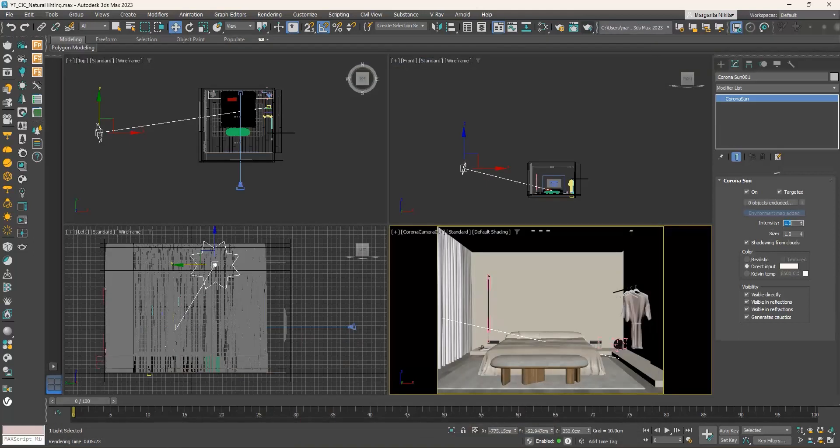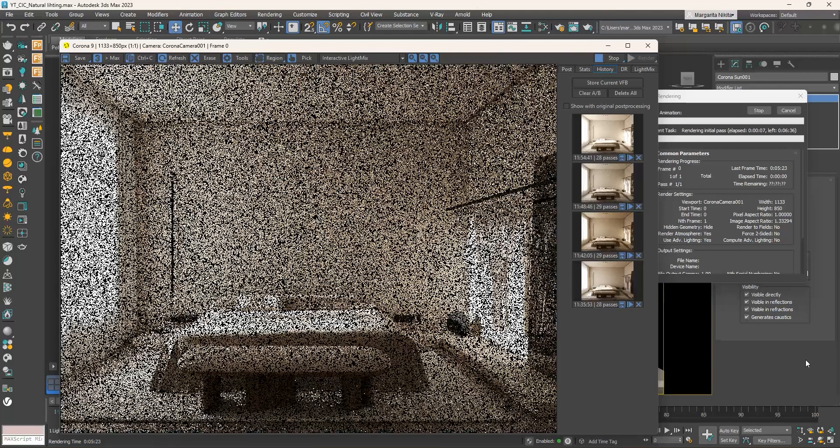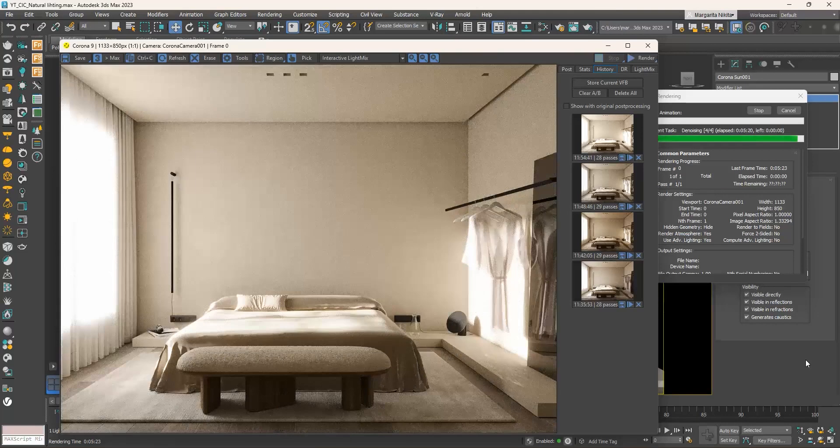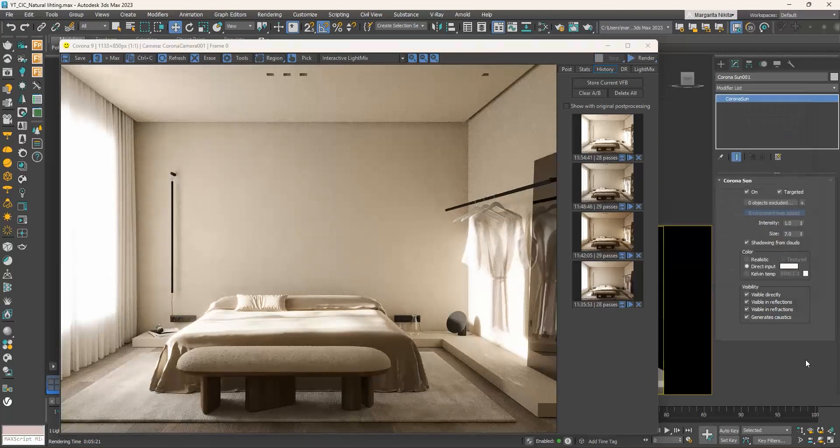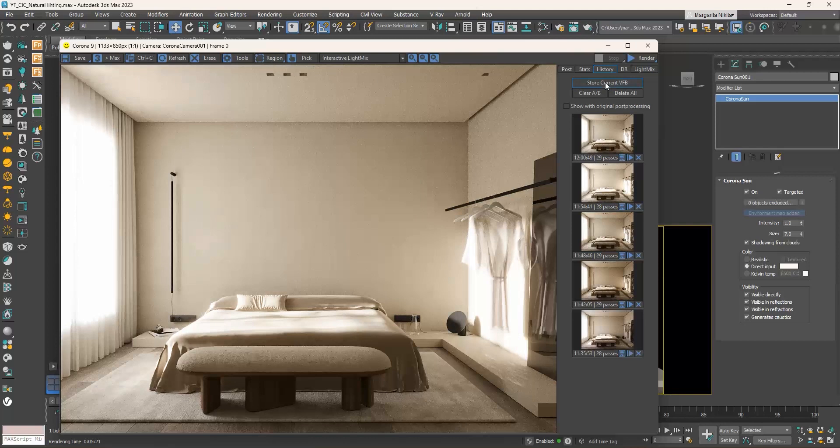If we want the shadows to blend more and not be defined, we can go to the size and increase the value. The default value is one. Let's try seven and render. Now you see how smooth they are, and how well they blend.